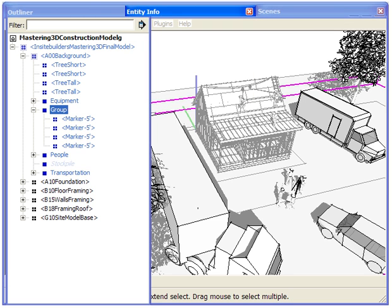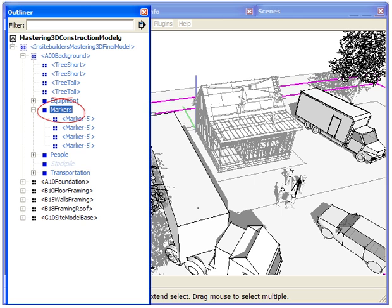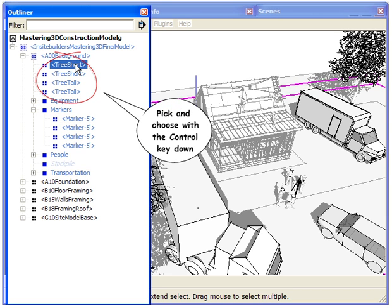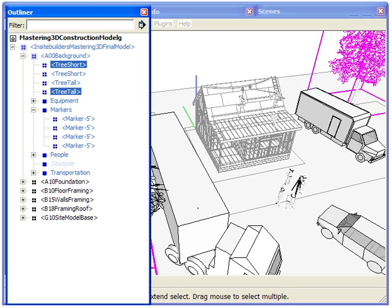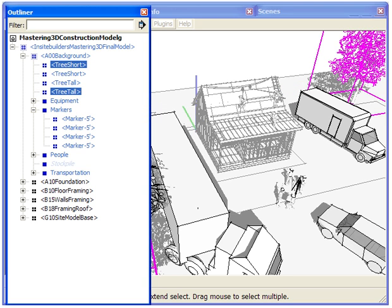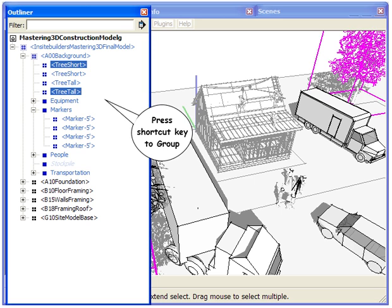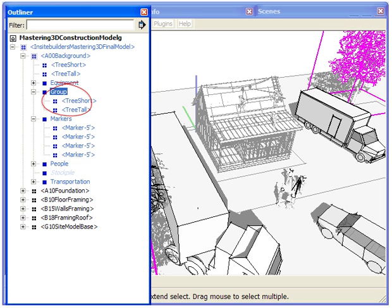You can also pick and choose pieces or even nested groups that are not in a series. Hold the control key down as you select the pieces you want to group. This time I use the letter G as a shortcut key to quickly make group.